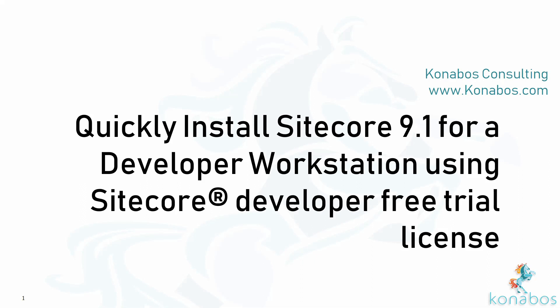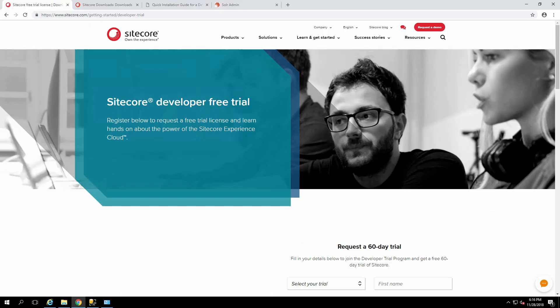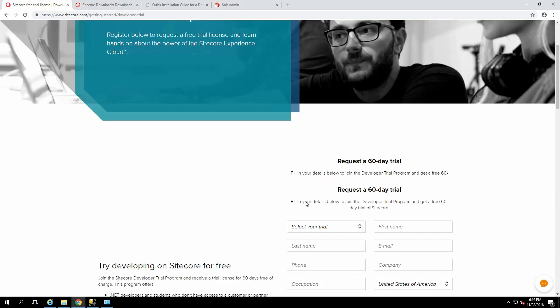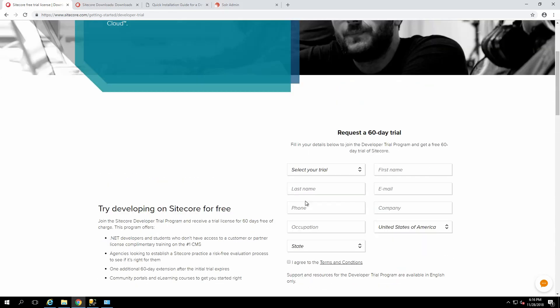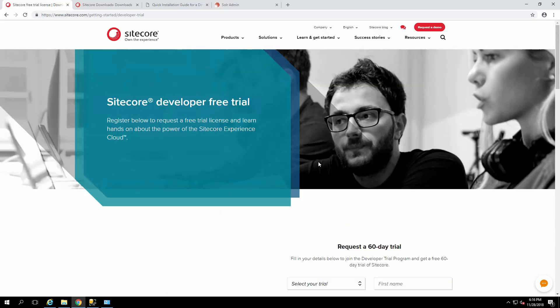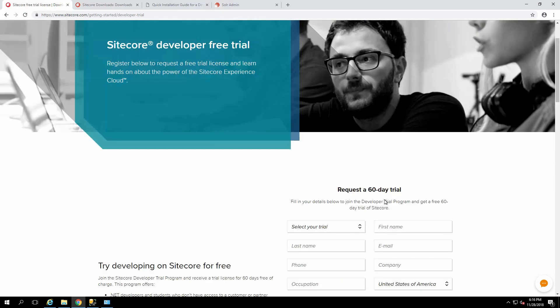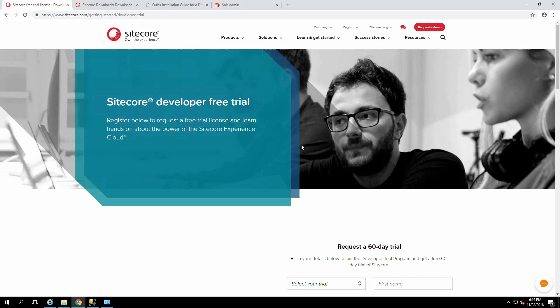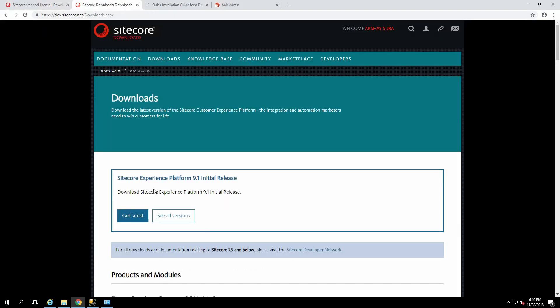Sitecore 9.1 was released today, November 28th. To get started, get a developer trial license from the Sitecore website. You'll have to fill in the form and you get an email with the license. It's a 60-day trial, really not that hard to get.